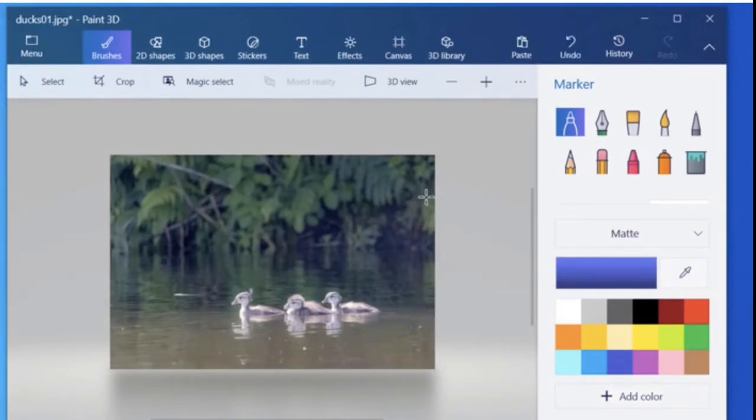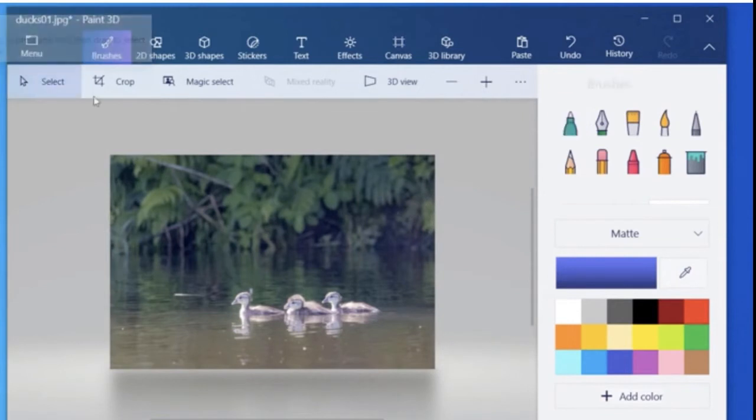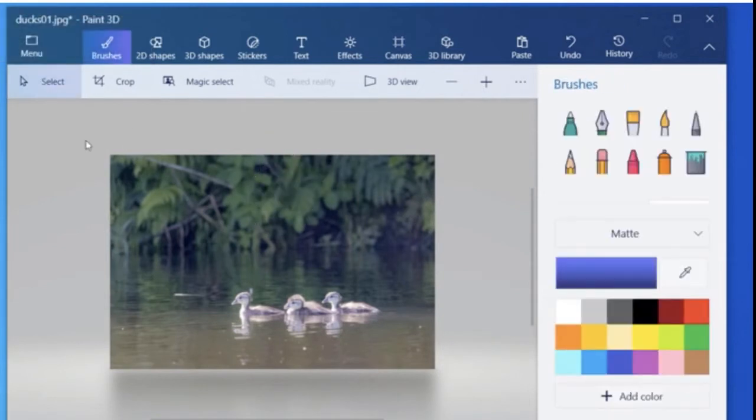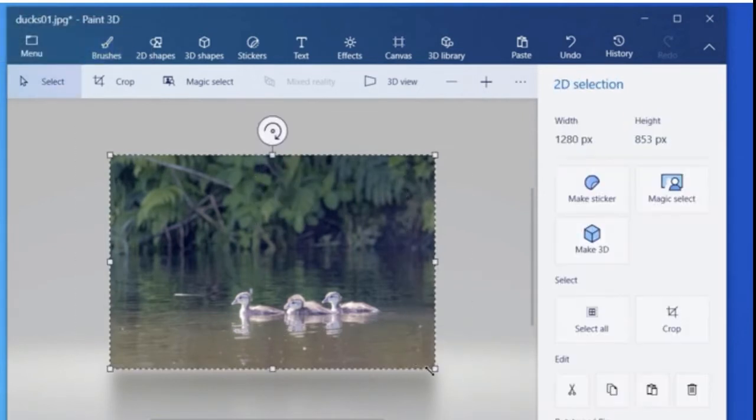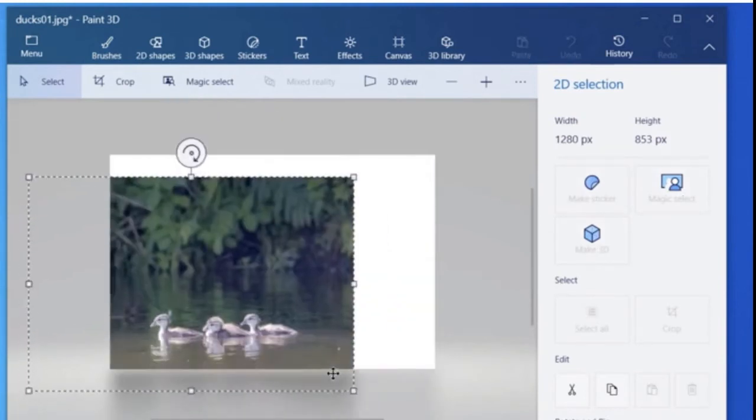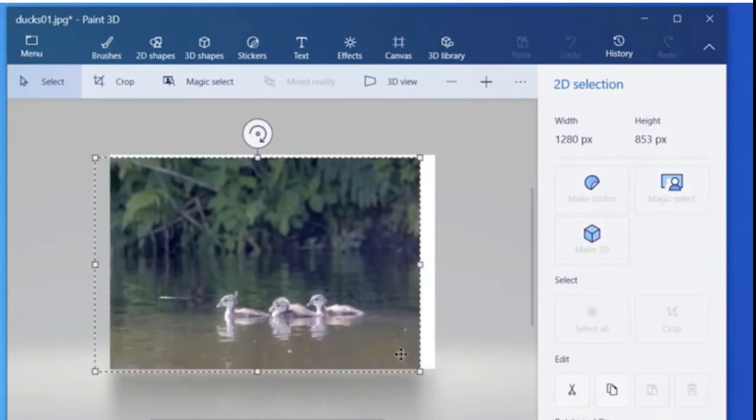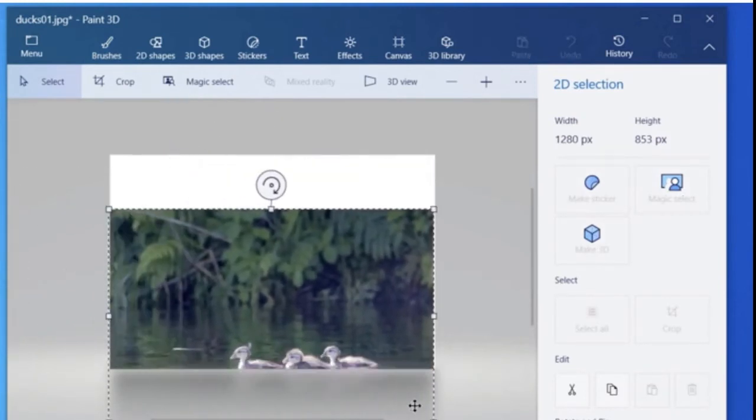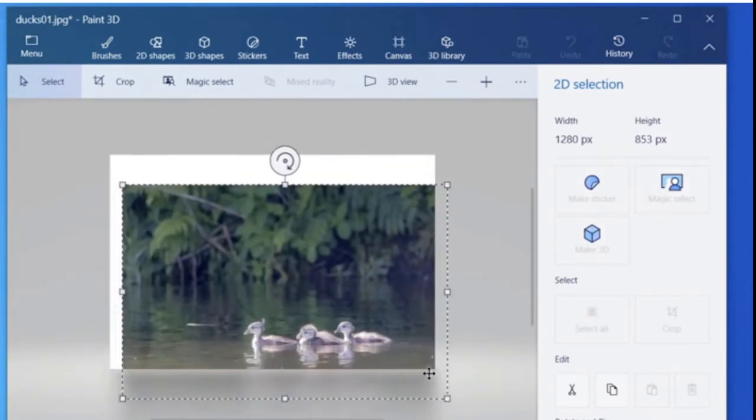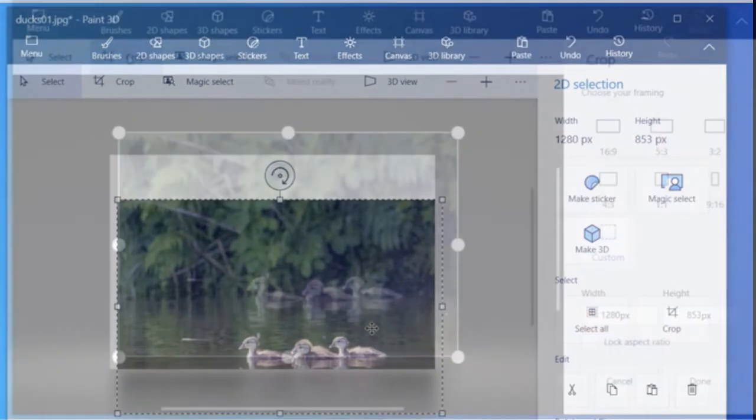And notice that when I bring that in, it actually is going to modify the stage, that's the white area underneath it. And it will make it the same size as the image that we brought in here. So I've just given a quick demo of that.